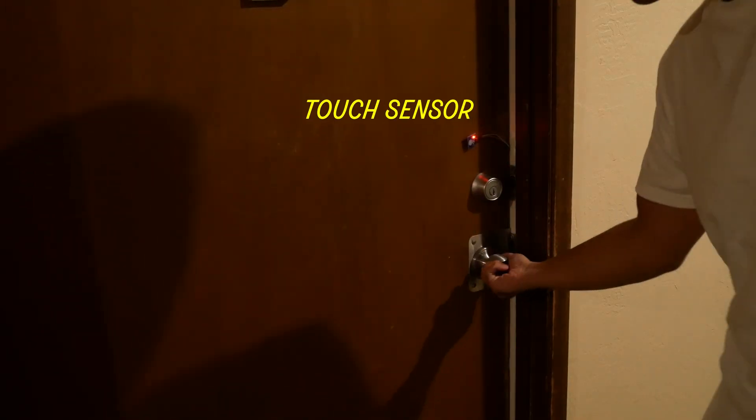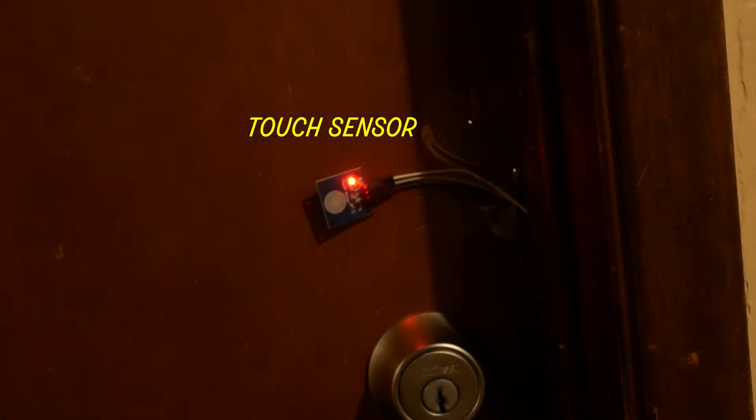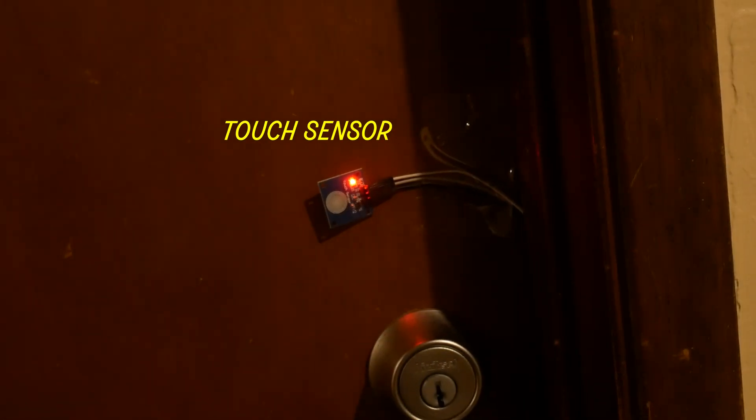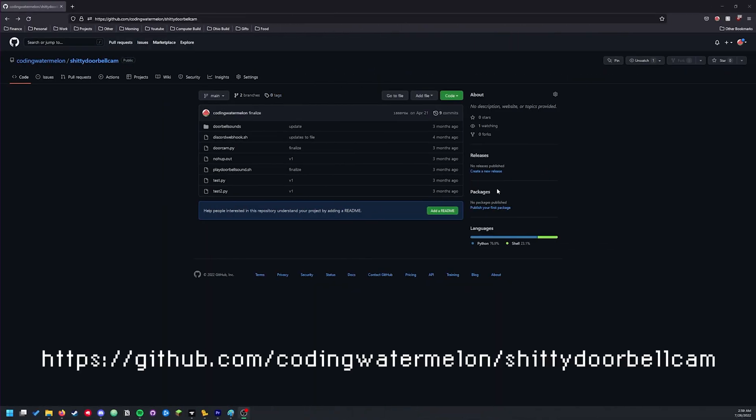A touch sensor is also connected to the Raspberry Pi which is configured to capture and save a video feed when it's pressed. I've uploaded all of my code here and I can make a video tutorial if people are interested.